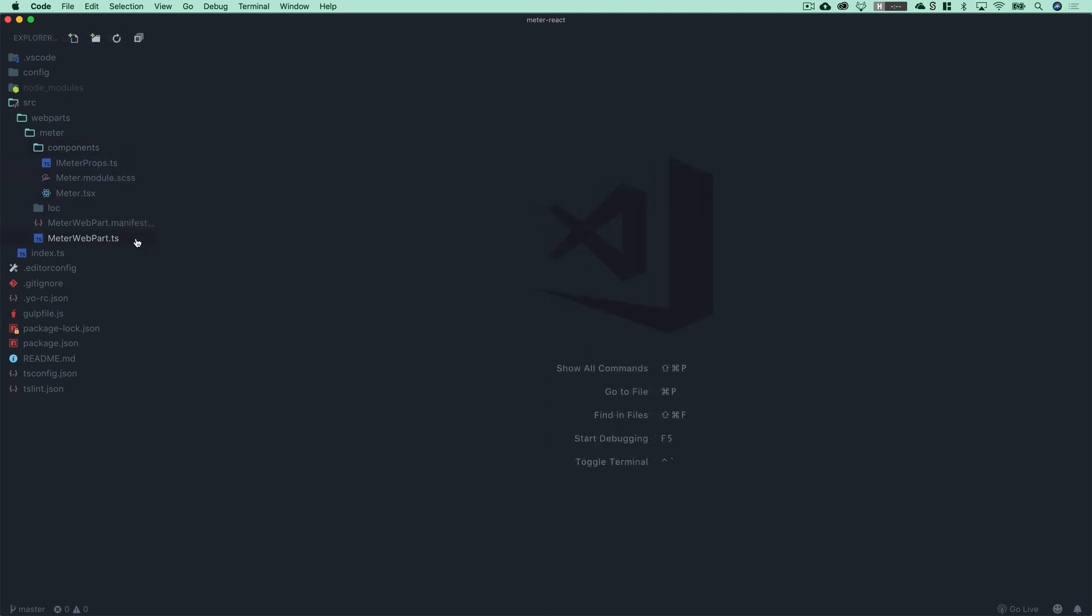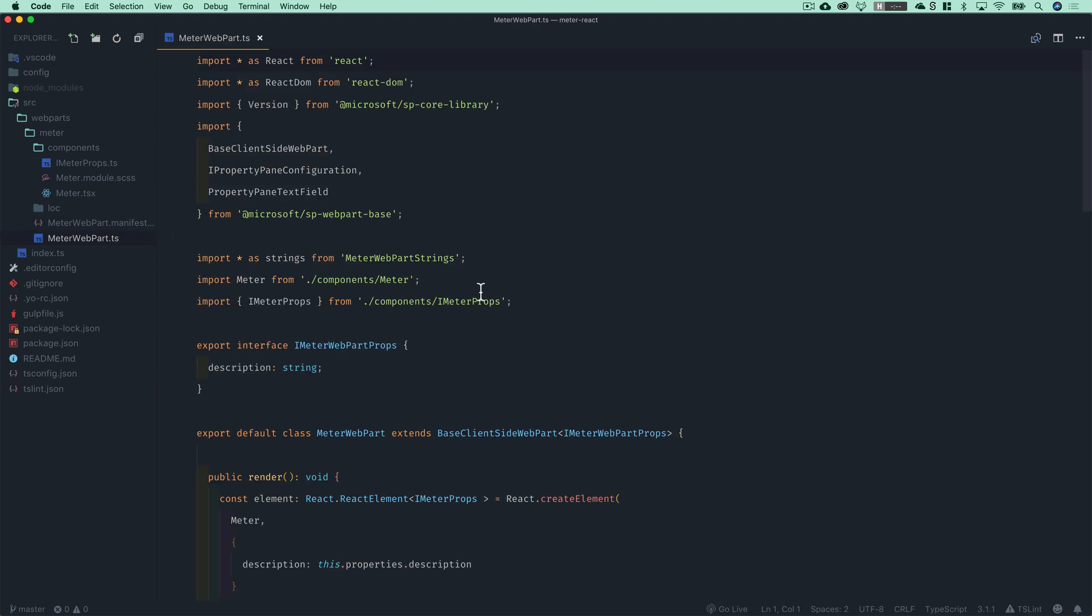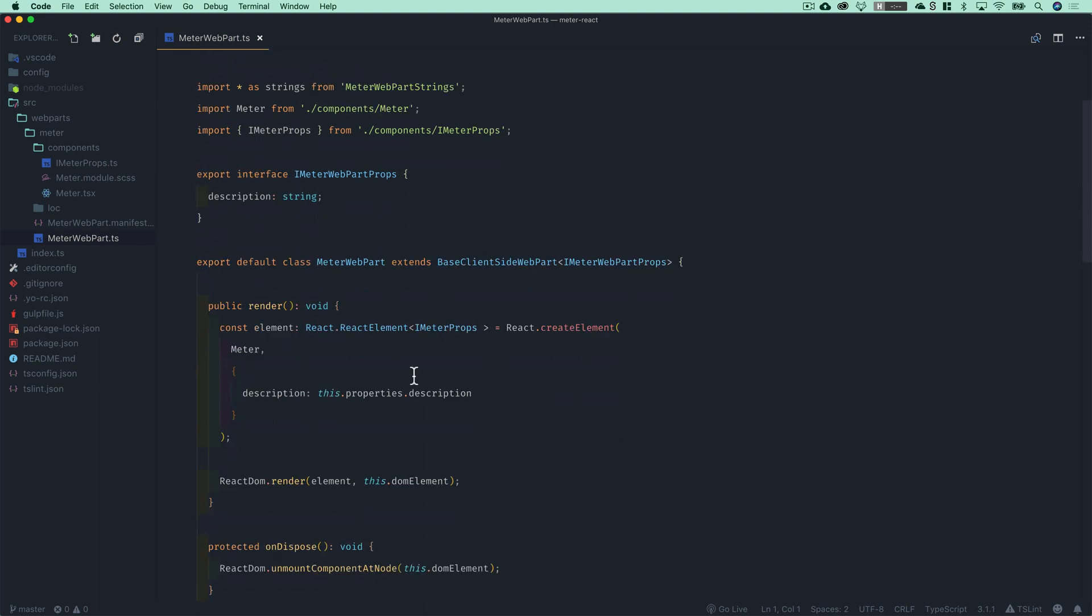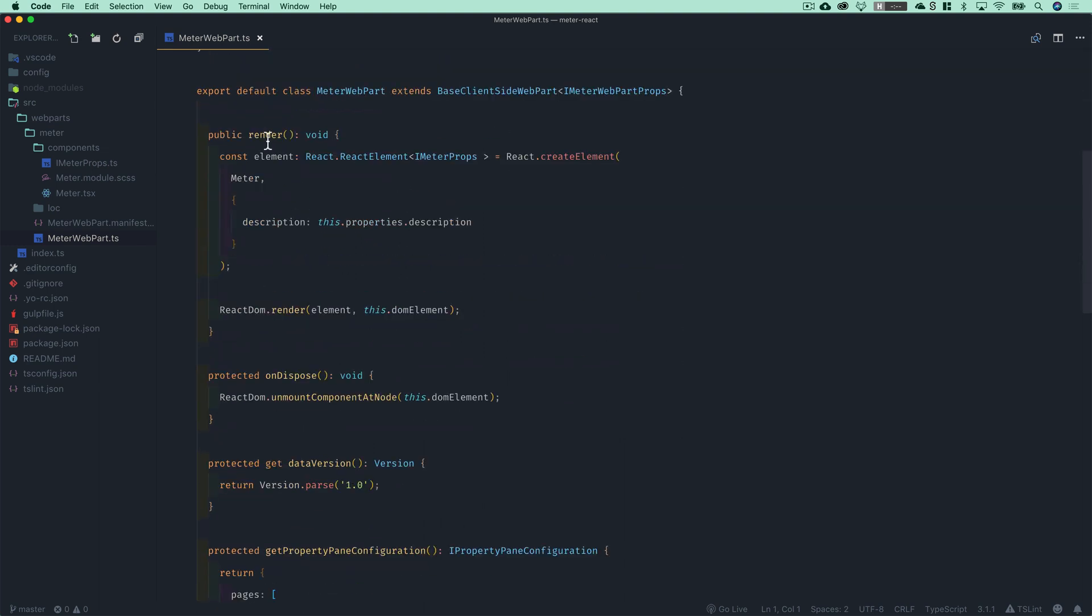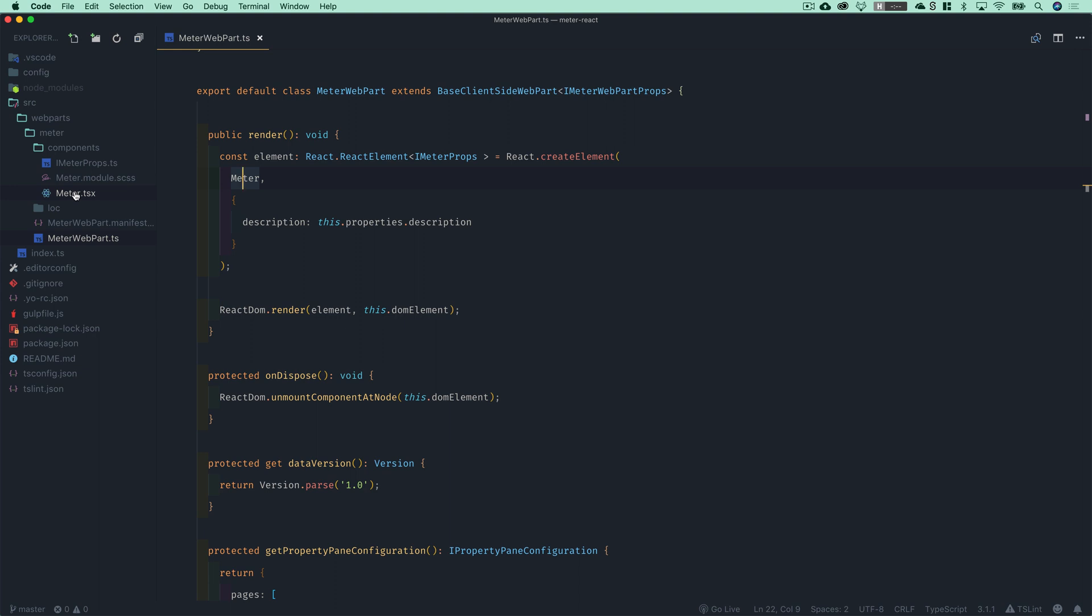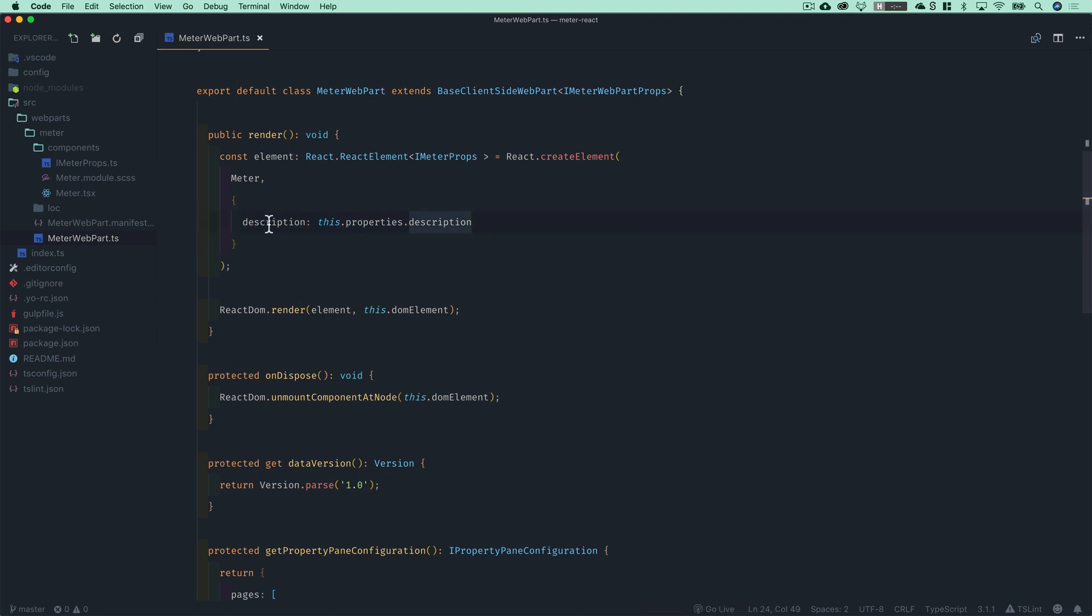So let's go ahead and open up meterwebpart.ts. And in this file, you have a default class meterwebpart, just as before. And the biggest difference is going to be in the render method. Instead of outputting an ES6 template string, it's actually creating a React component as the HTML output for this web part. And you'll see in this case, it's creating a component called meter, which is actually coming from this TSX file in the components folder over on the left, and it's passing as the props to that top level component, the web part properties of the web part itself. And just as before, we get a default prop or property for this web part called description.